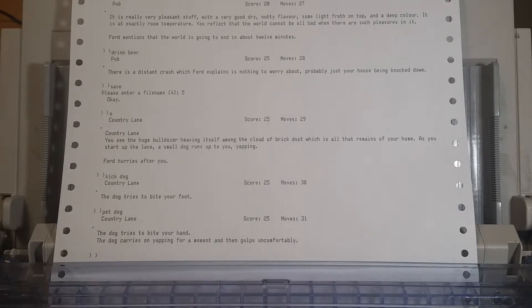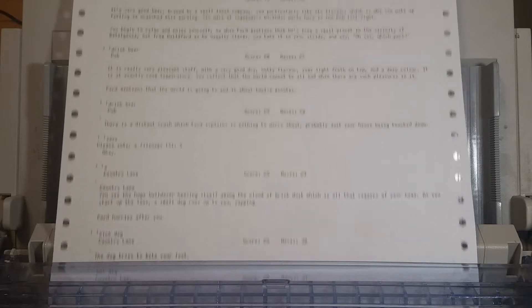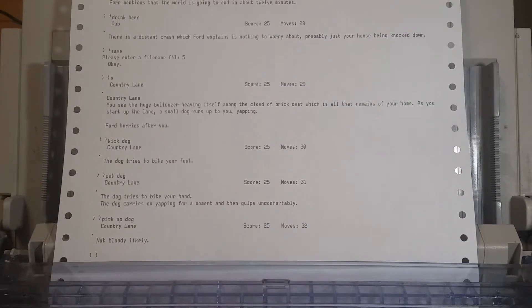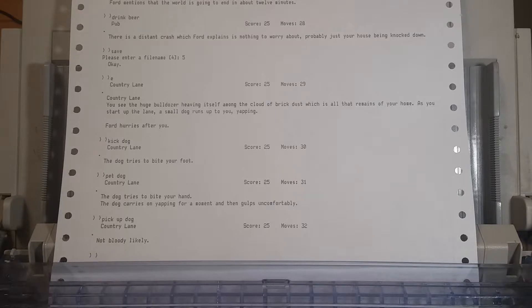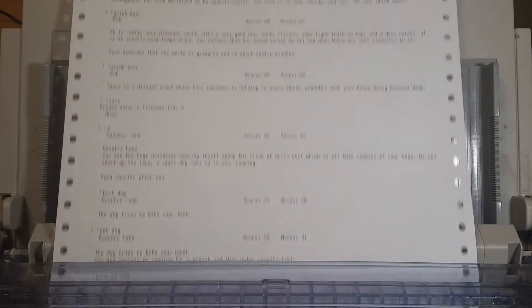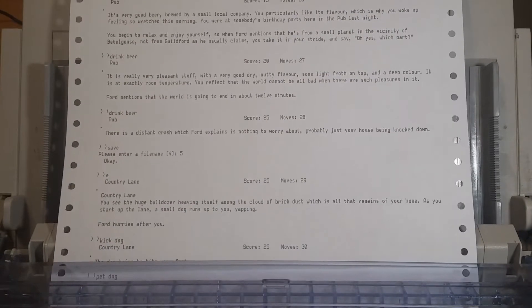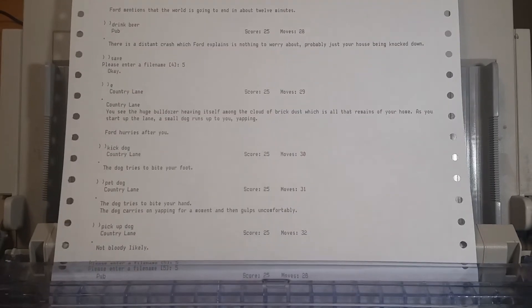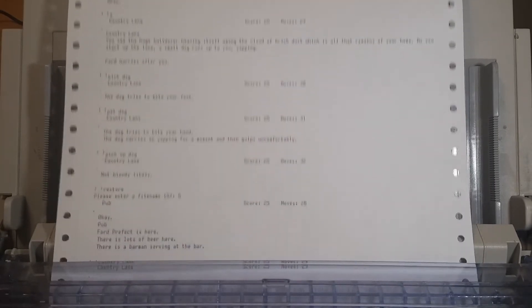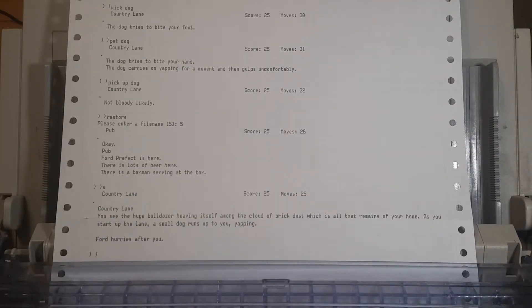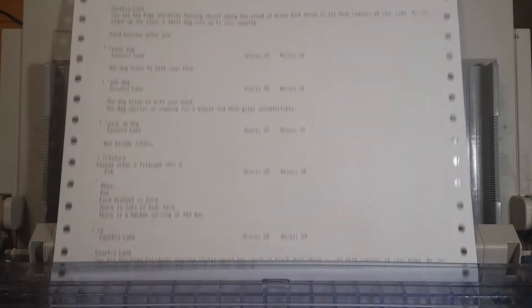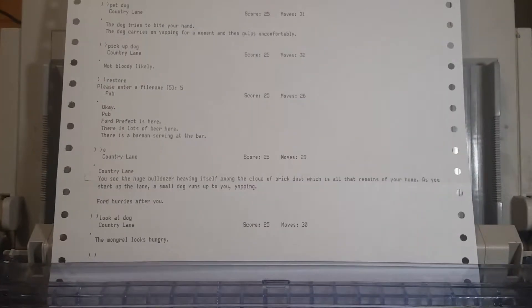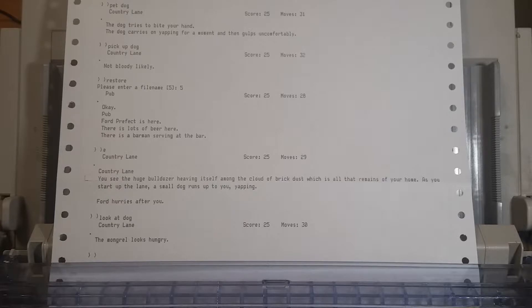Pet the dog! We need to pet the dog, or at least try. I think we need to pet any living creature we see, apart from Ford. The dog tries to bite your hand. The dog carries on yapping for a moment, then gulps uncomfortably. Let's pick up the dog. We don't want the dog to die, do we? Not bloody likely! He tried to bite and yap, and he doesn't like you. But we don't have the towel, so we can't wrap the dog in and then pick him up. Look at the dog. The mongrel looks hungry.